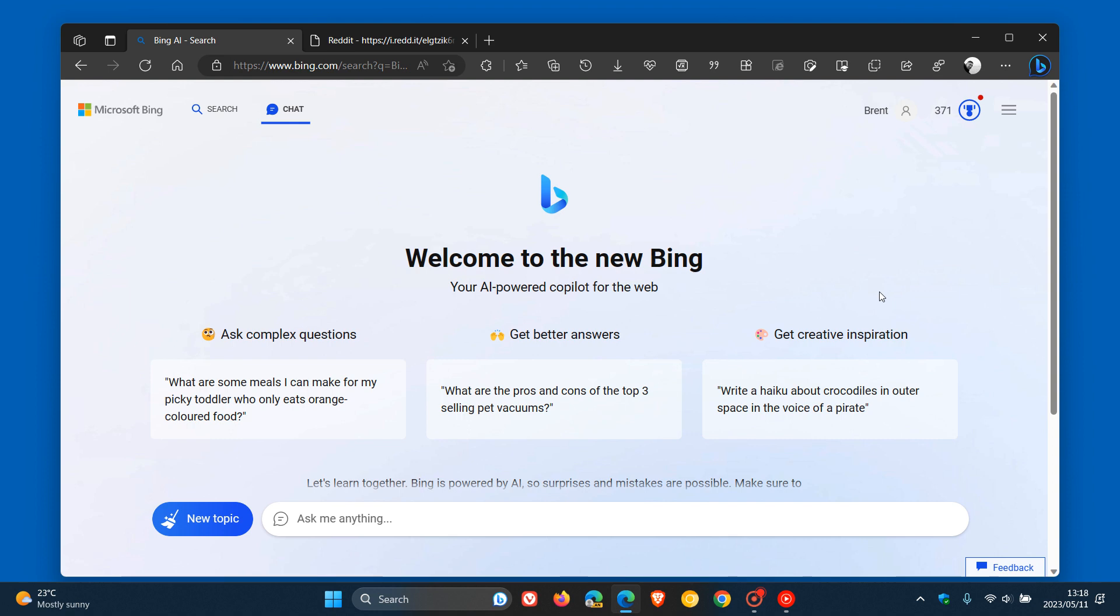Hi, Braintech here, where tech is made simple. A couple of days ago, I posted a video that Microsoft had announced new features coming to the new Bing chat shortly. As I mentioned in that video, which I'll leave a link to in the description, one of these includes chat history support, which is actually a highly requested feature that Microsoft is introducing to the new Bing.